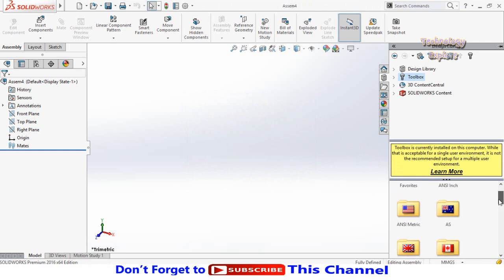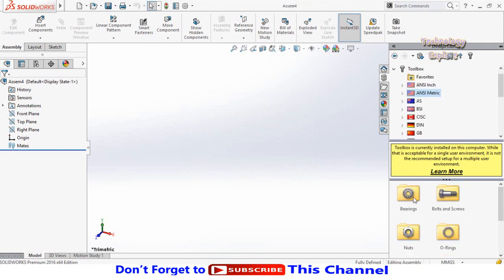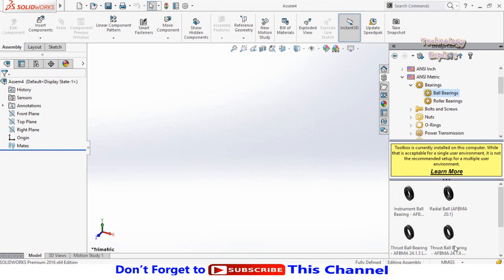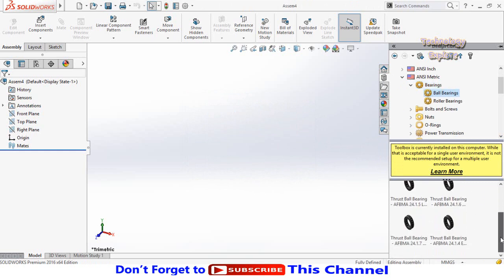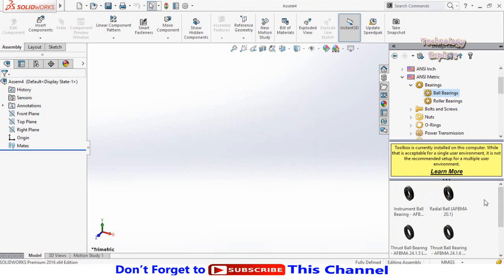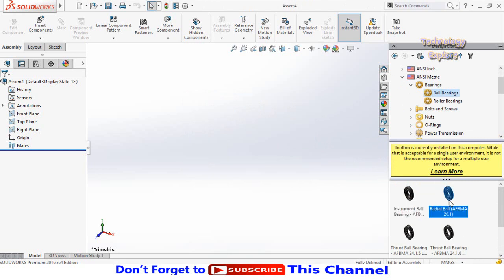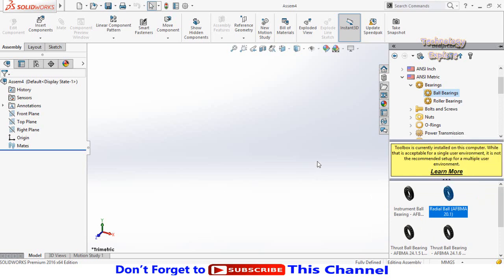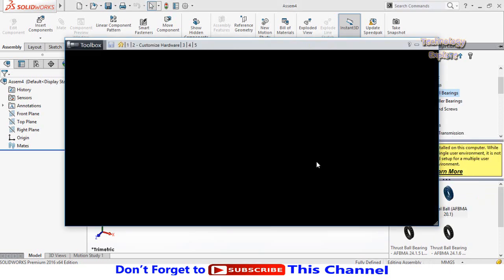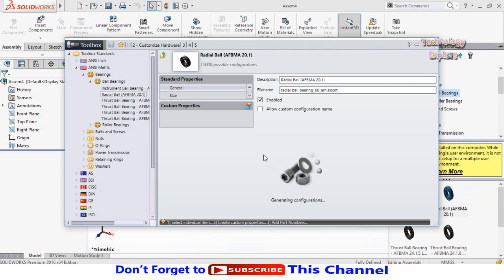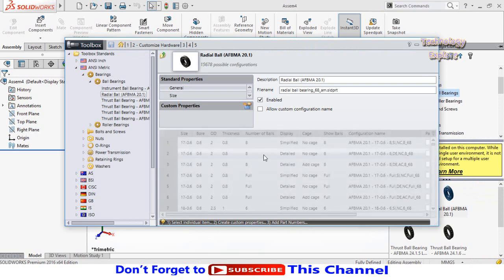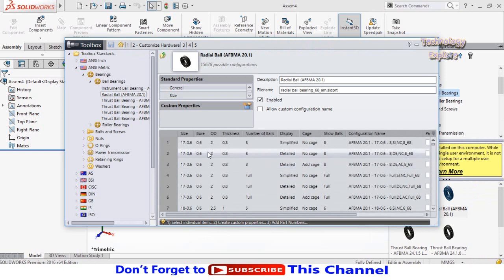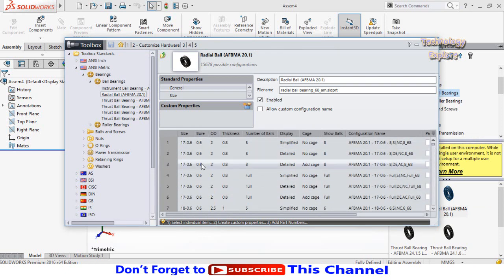Select measurement type and choose metric. Then bearing, ball bearing. Select which type of bearing you would like to use. Let me select the radial ball bearing. Right click on it and select configure. Scroll down and search for bore size 15mm.